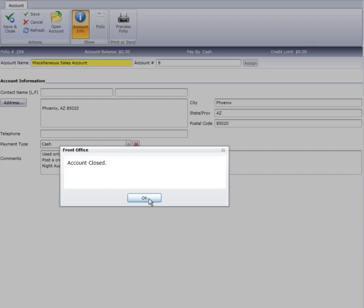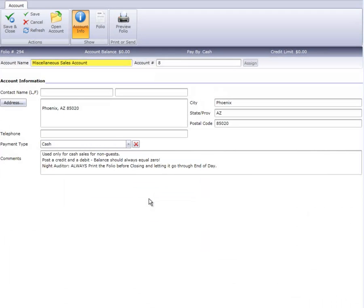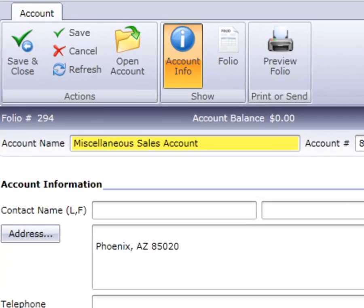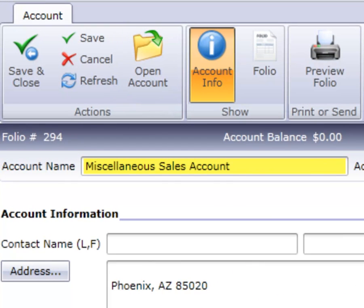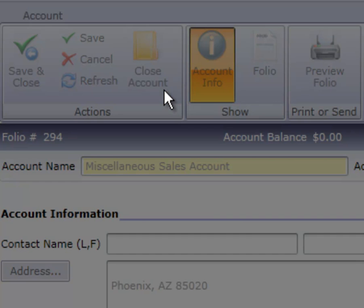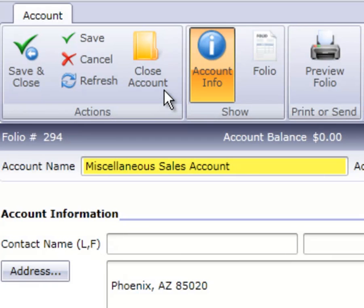Next, click OK on the confirmation pop-up window. This now changes the ribbon bar option from Close Account to Open Account. This allows the account to be reopened if you want to use the account over again, such as a miscellaneous account.